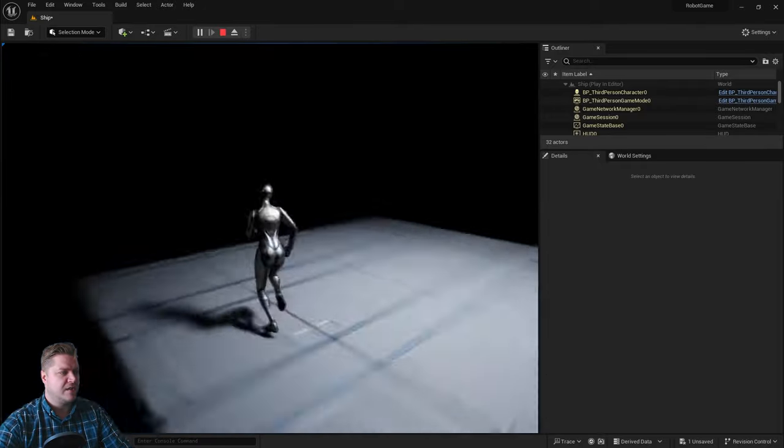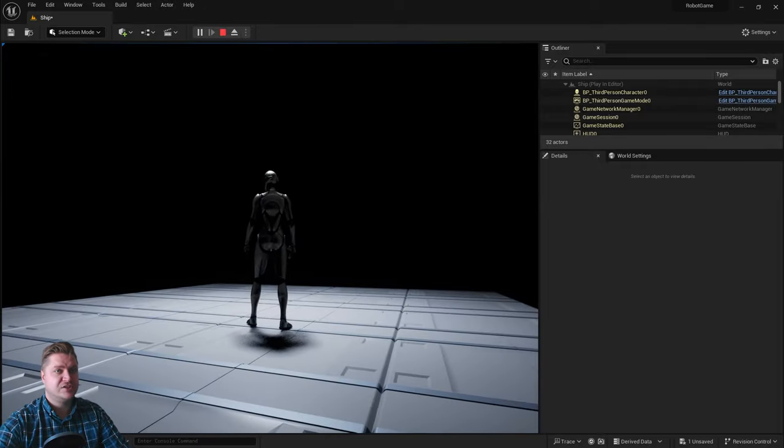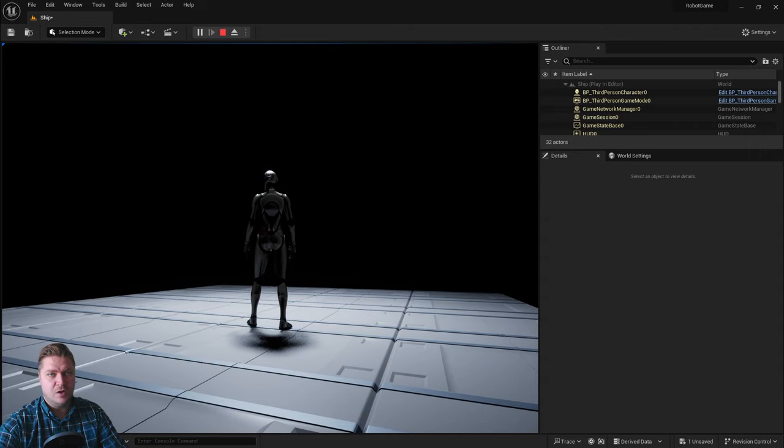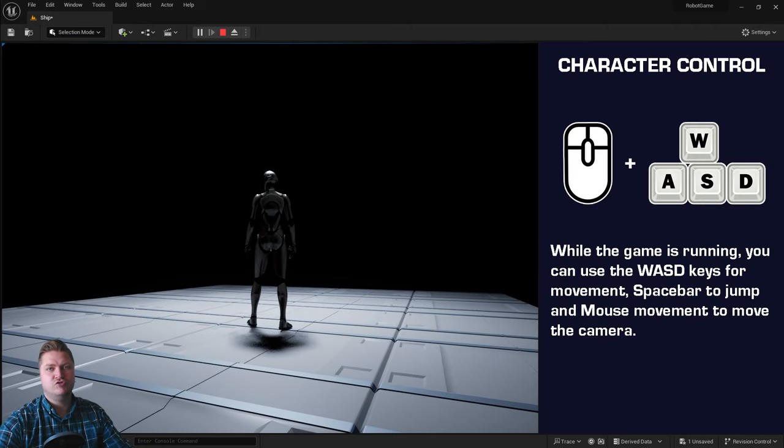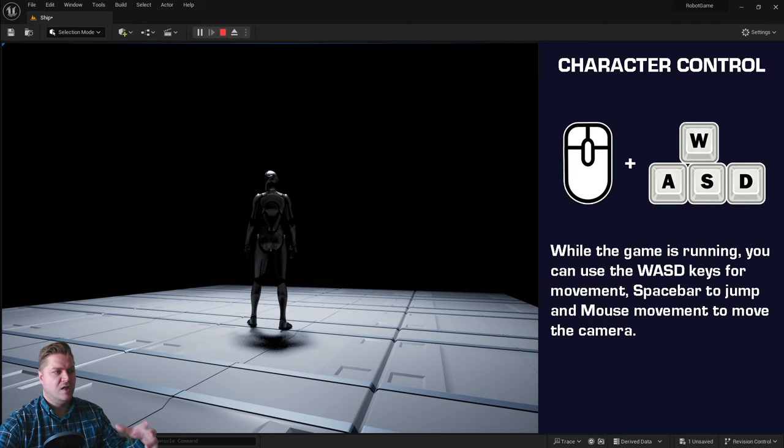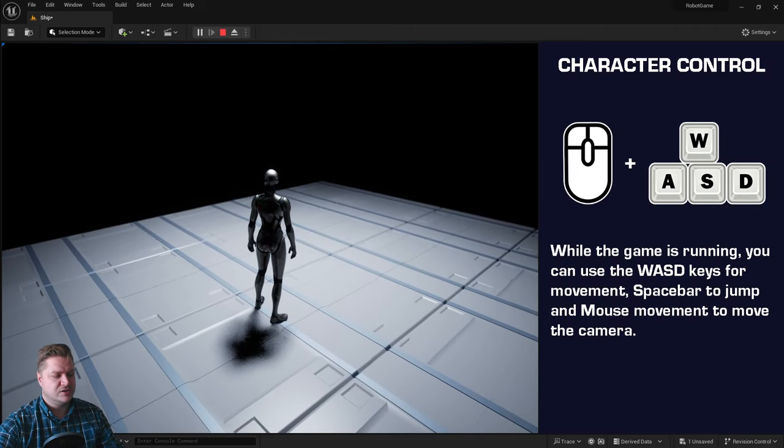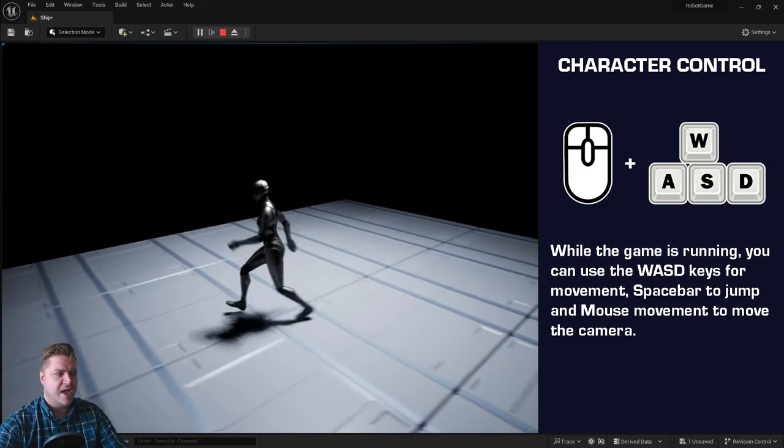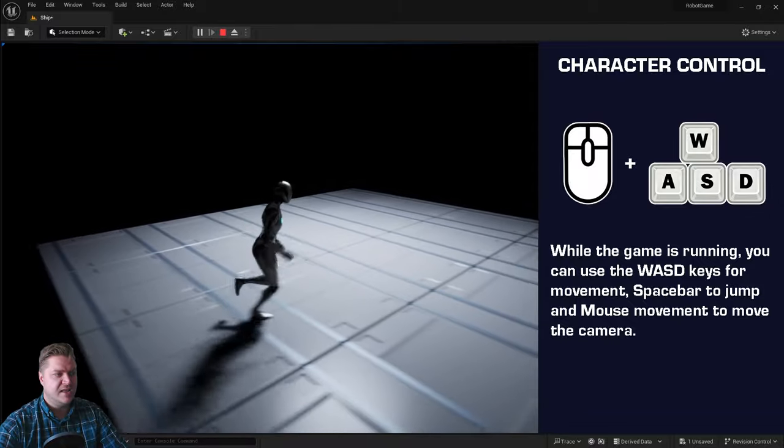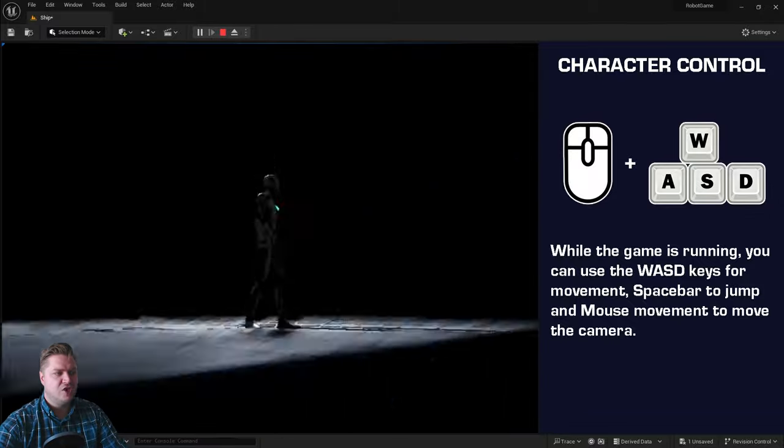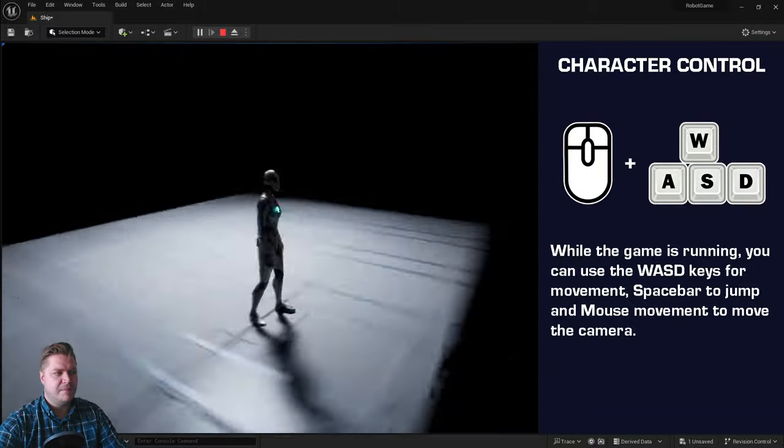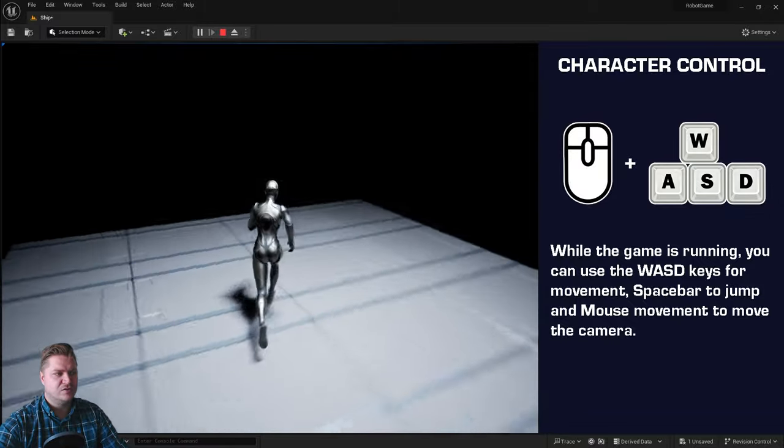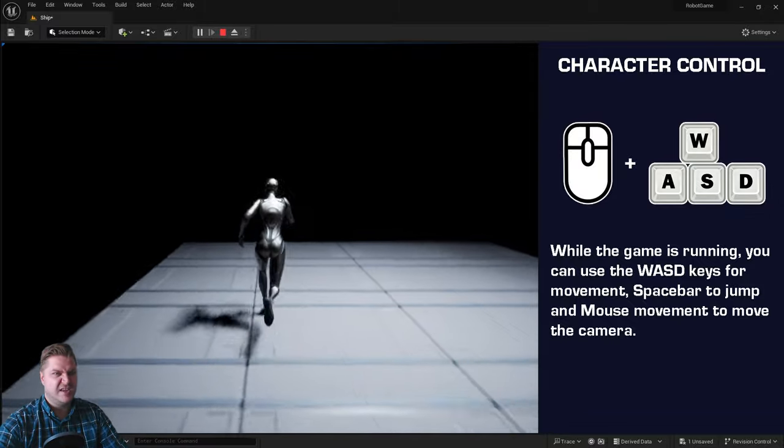And in case you need to know this, your default controls for this default character are W, A, S, and D, and then you control with your mouse the direction that you're facing as well.